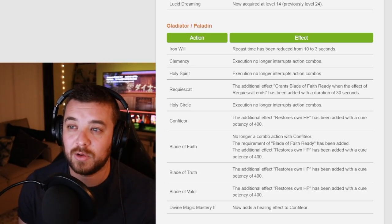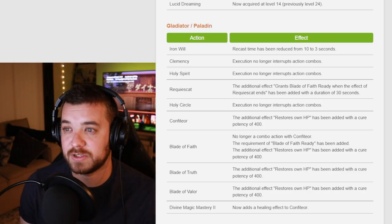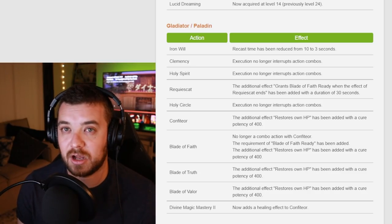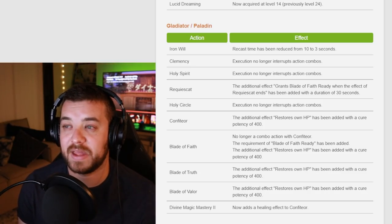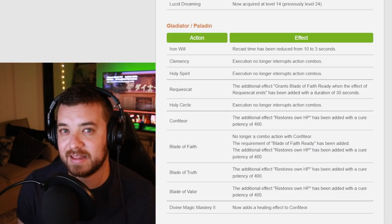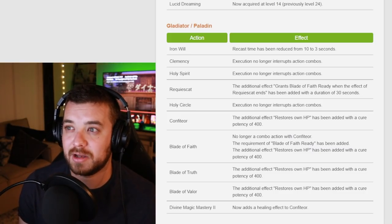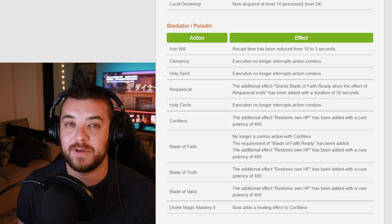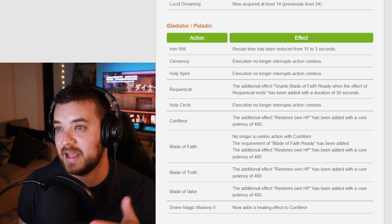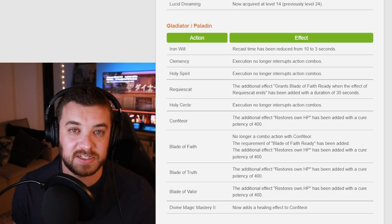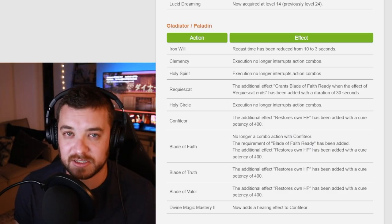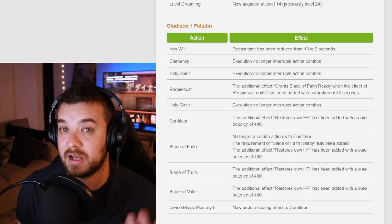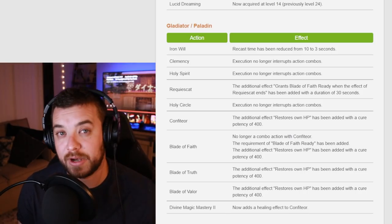Clemency, Holy Spirit, and Holy Circle now don't interrupt action combos. That's always a great thing when they add that to any job, so that's only going to make it better. So if you accidentally hit a Holy Circle or Holy Spirit on your cross hotbar or hotbar, it's now not going to interrupt or break your combo.